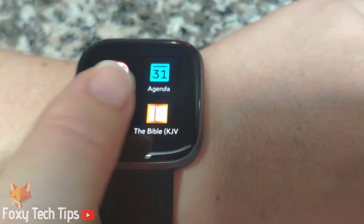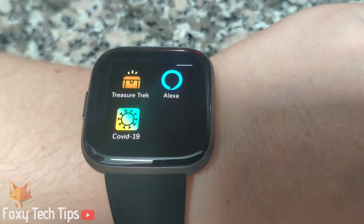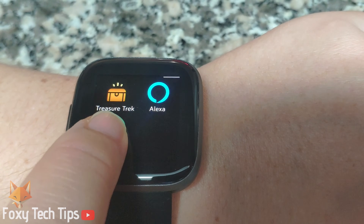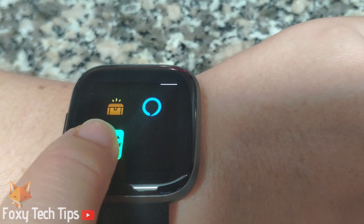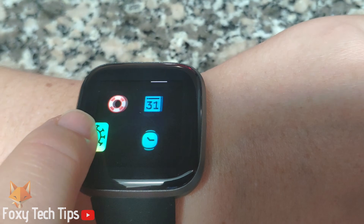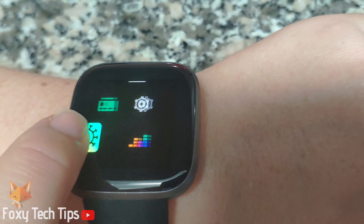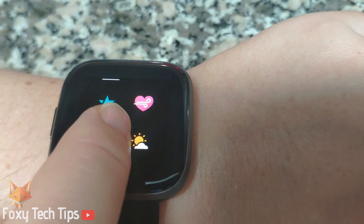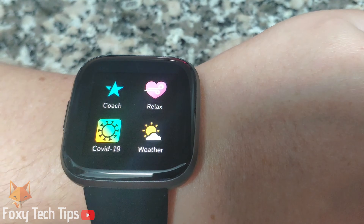If you want to change the position of your app in the list, you can do a long press down on it to select it and then drag it to your required location.